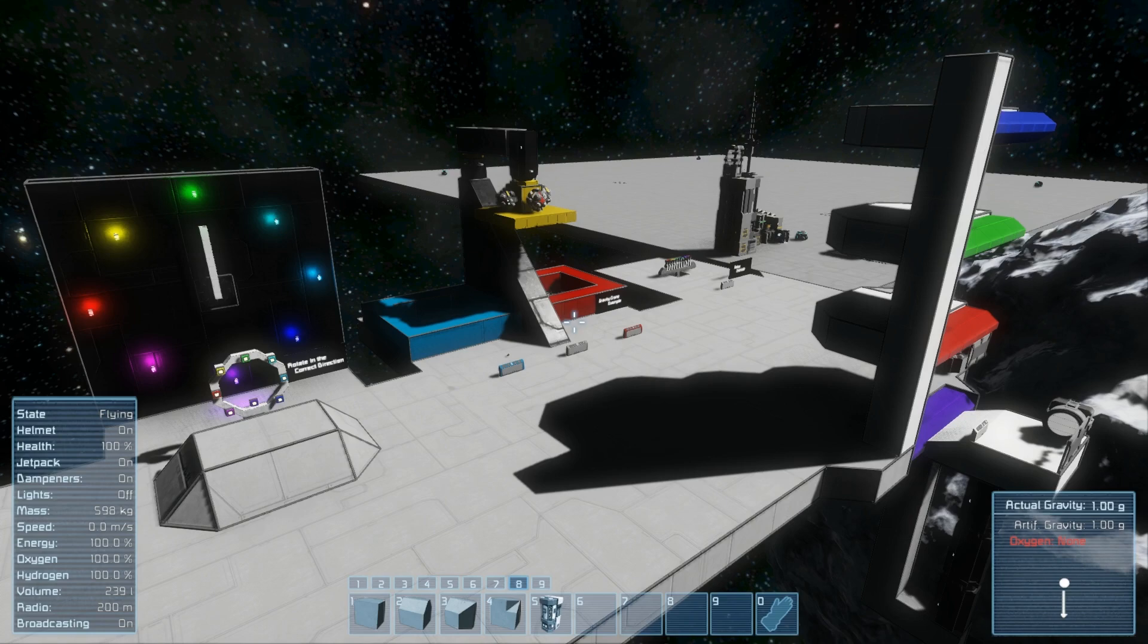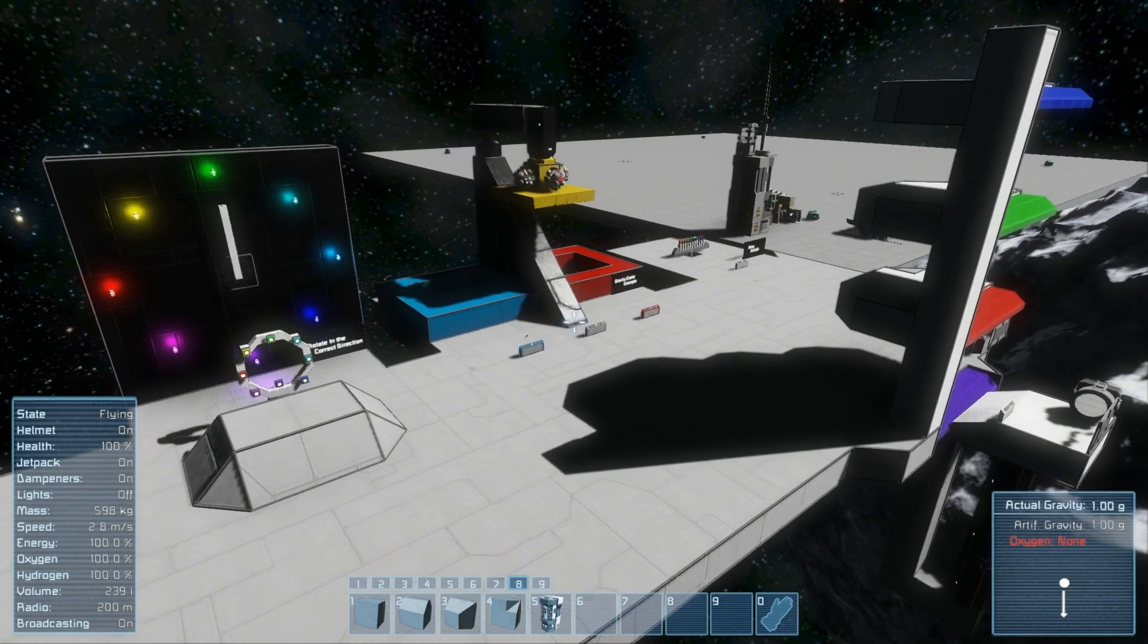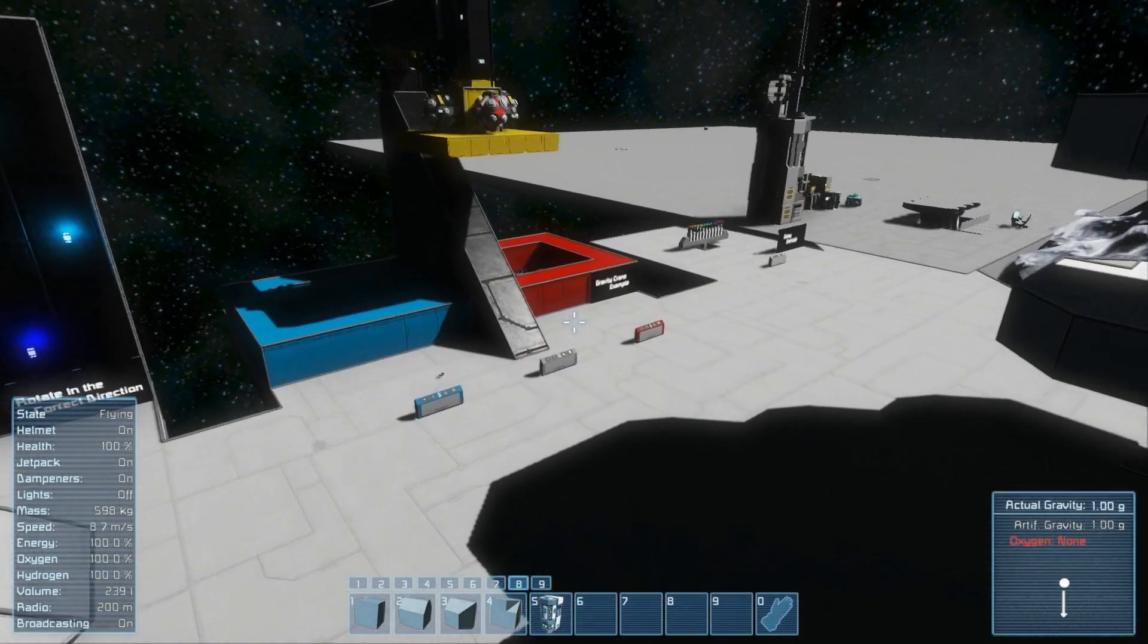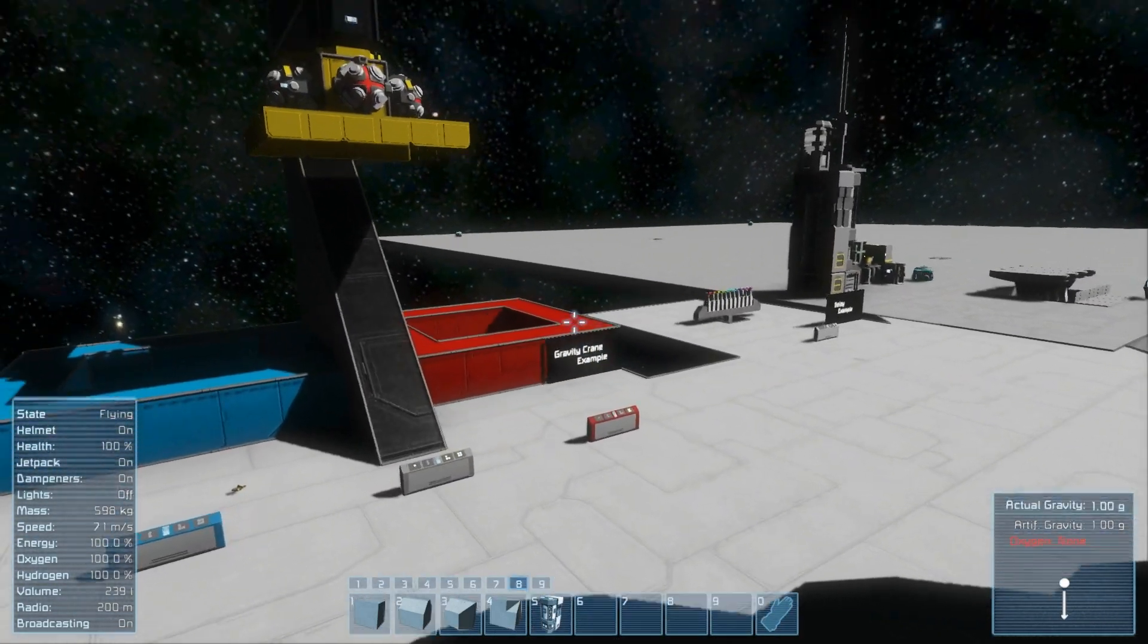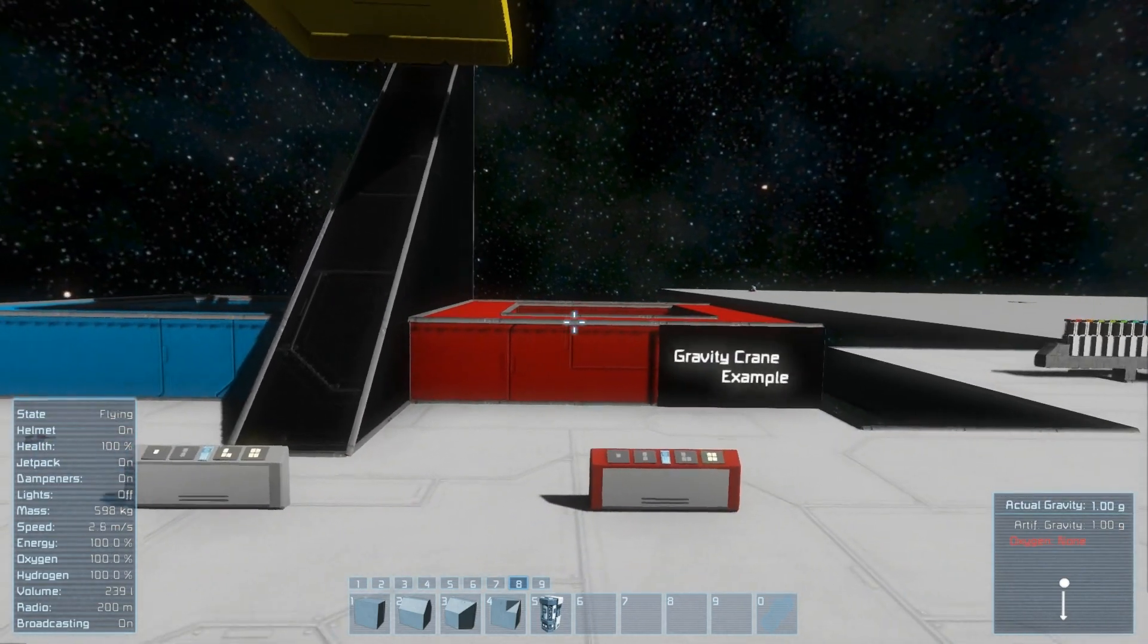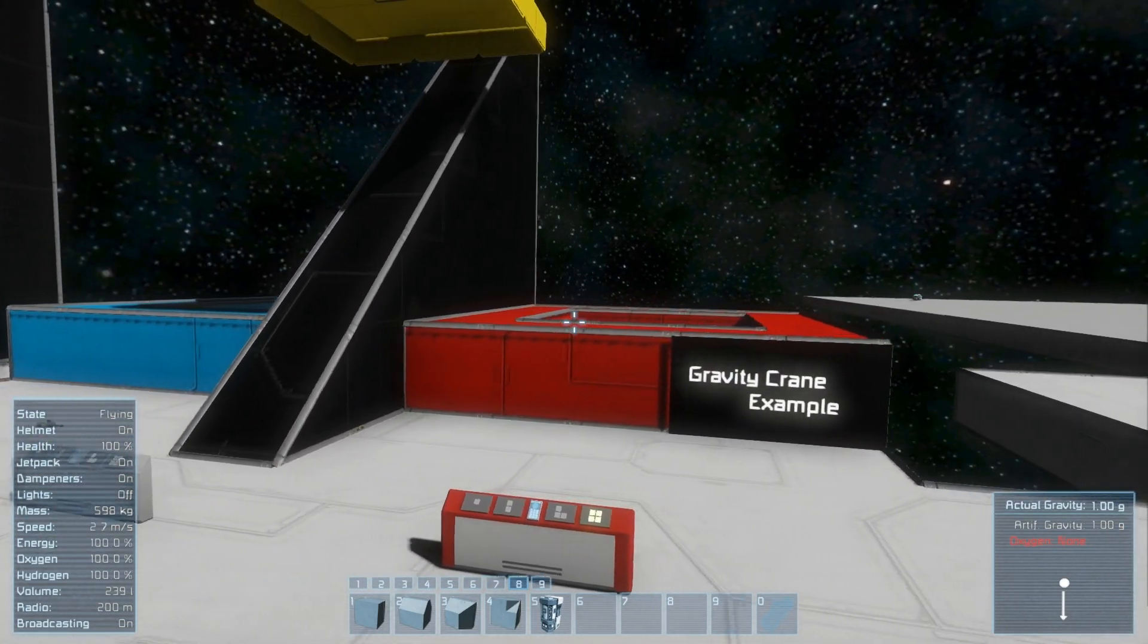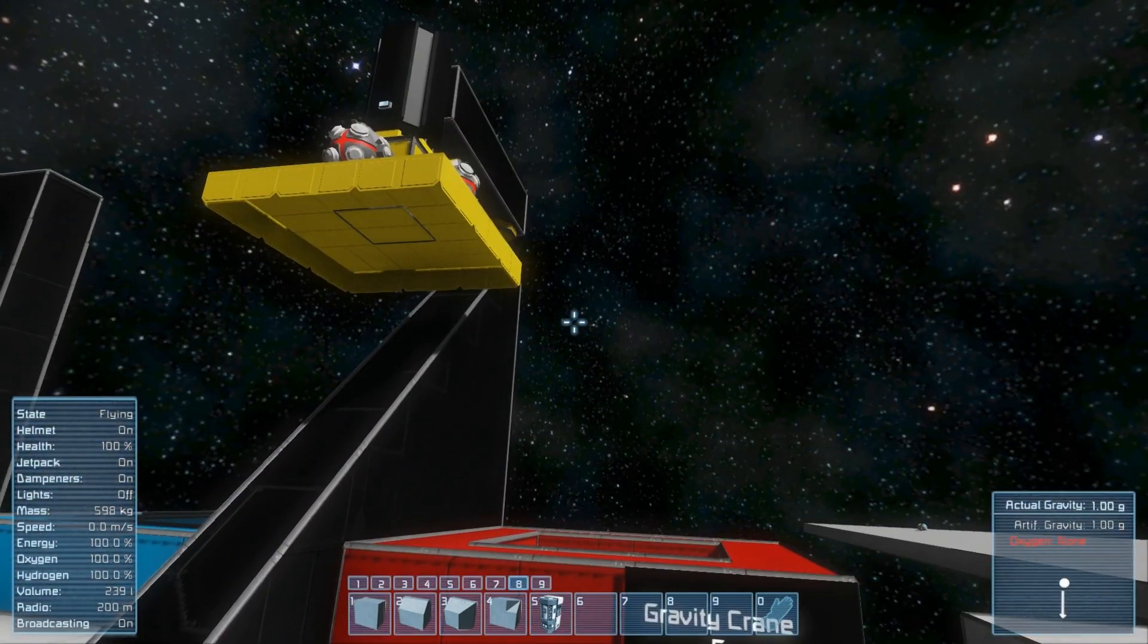Welcome back fellow Space Engineers! I am the Linking Tinker and this is the fifth video in the tutorial series on how to use the Easy Automation Program. In this tutorial we're going to be going over how to use the skip and end statements.